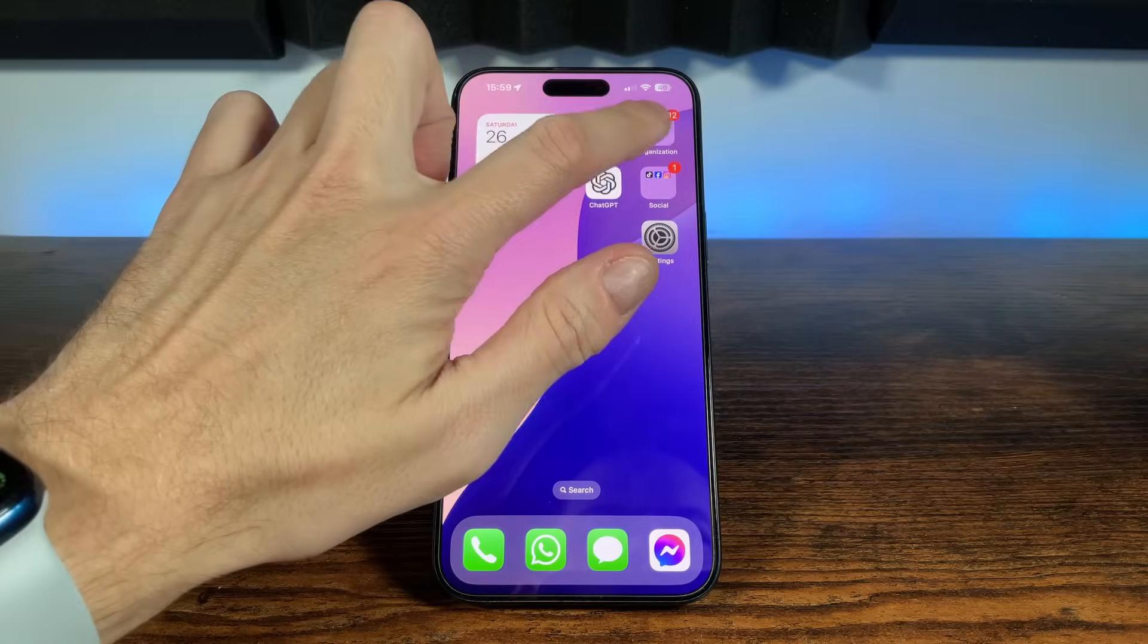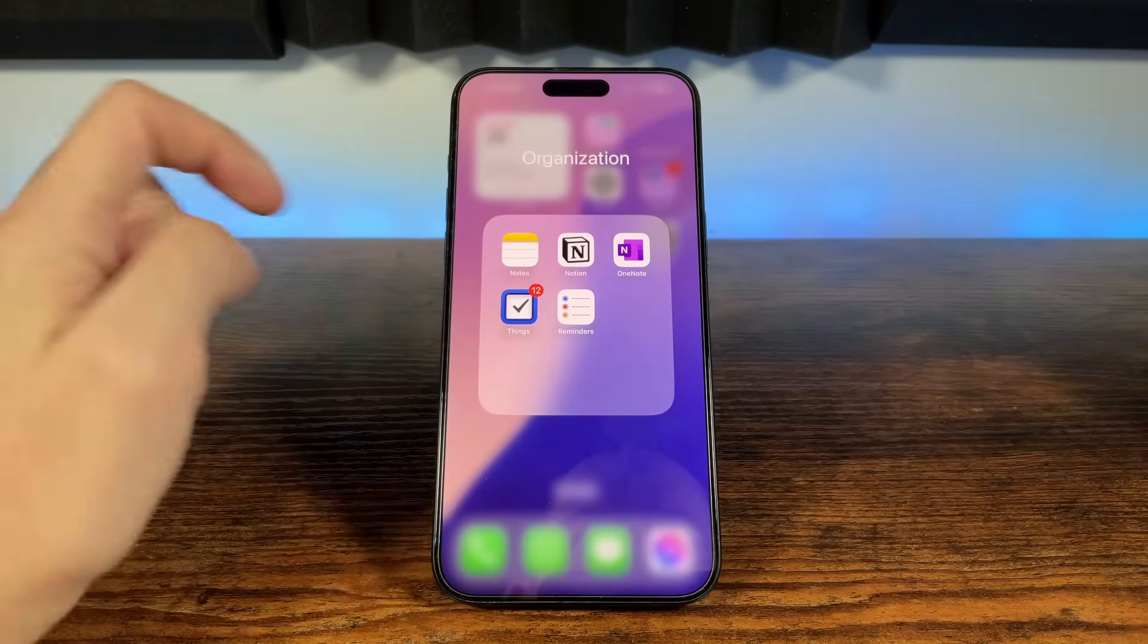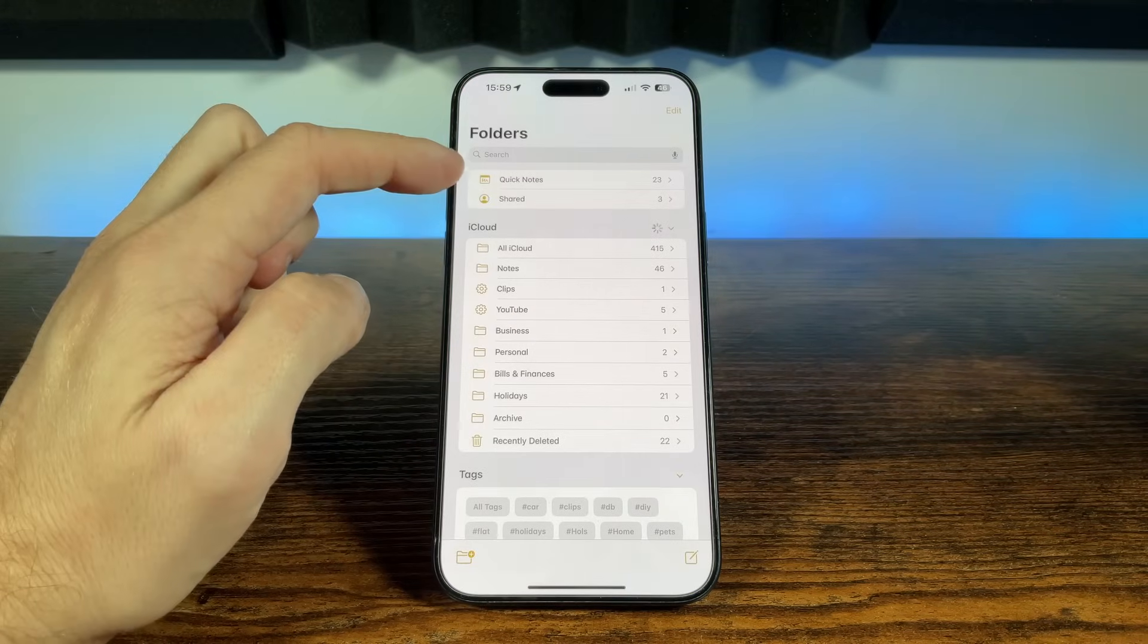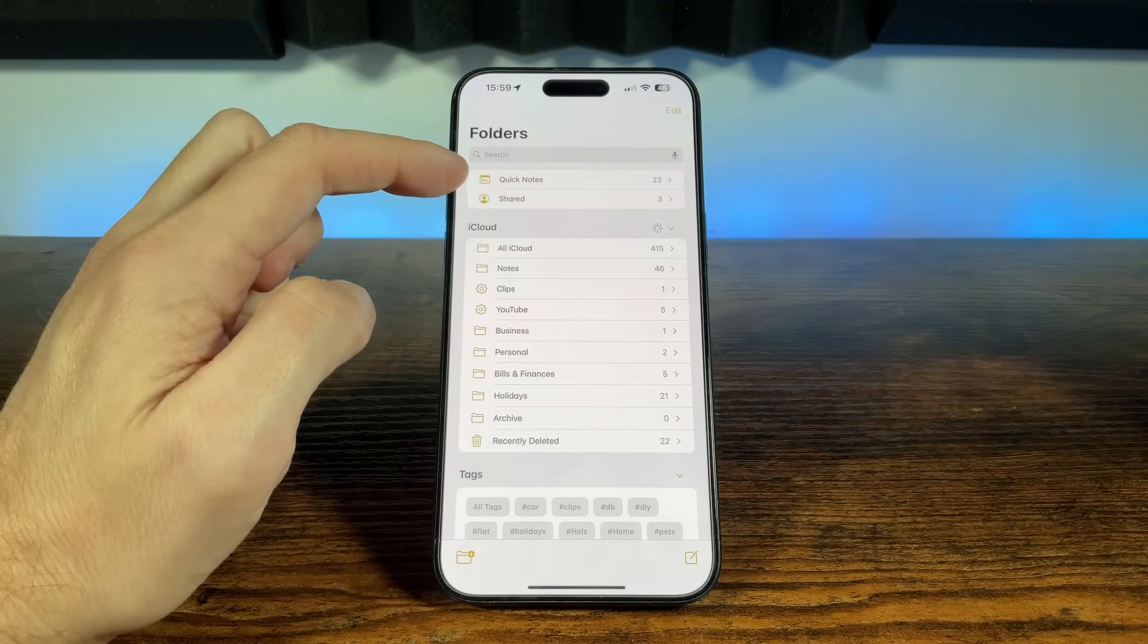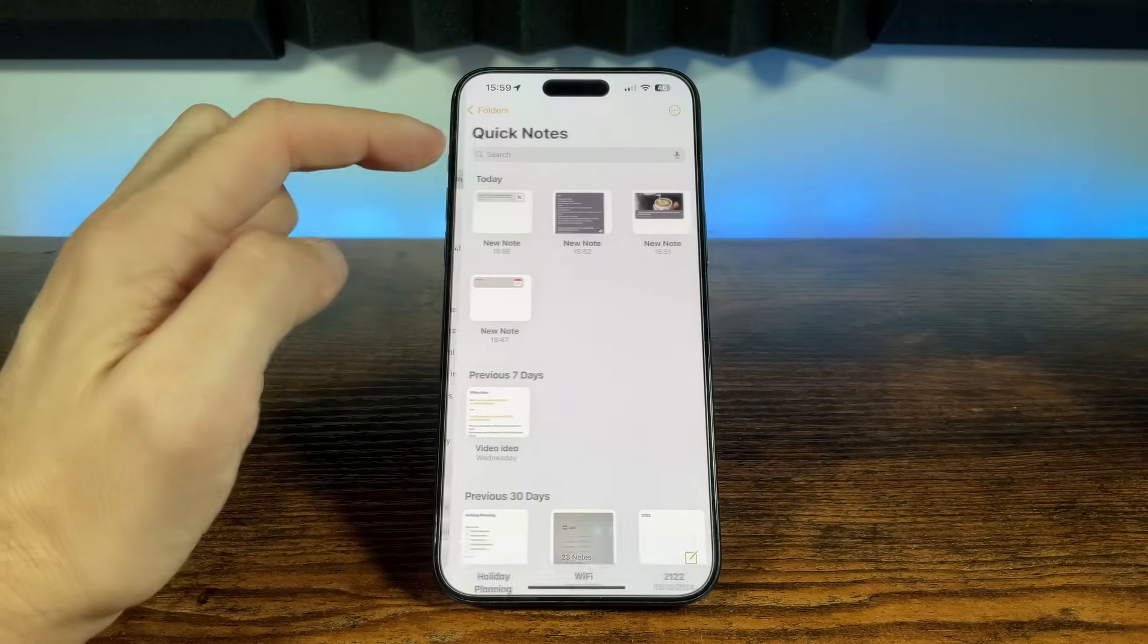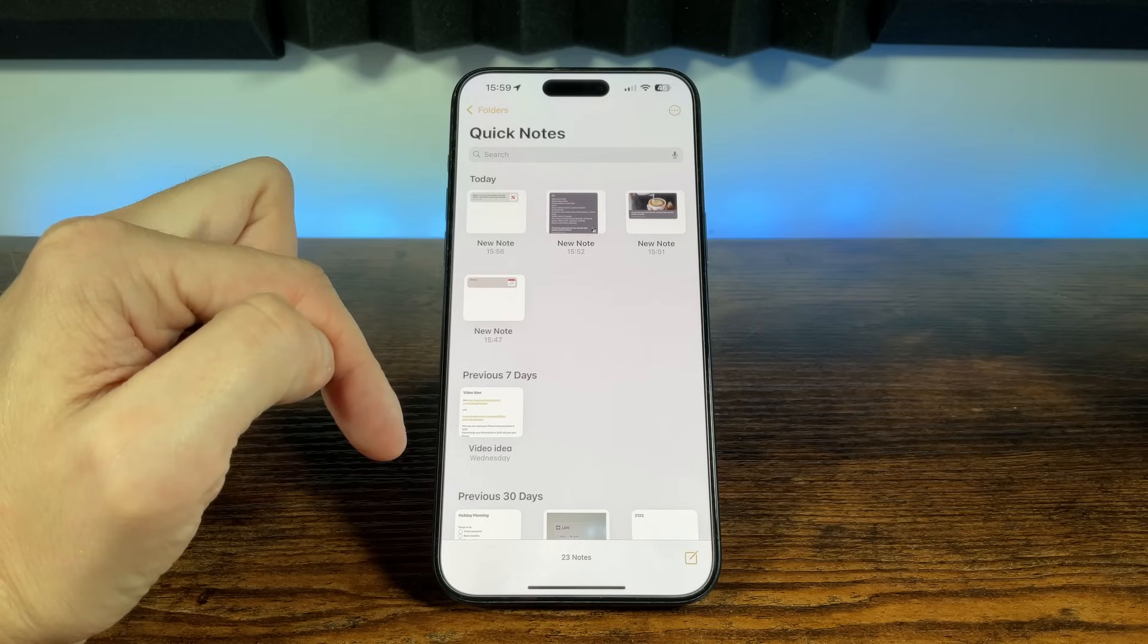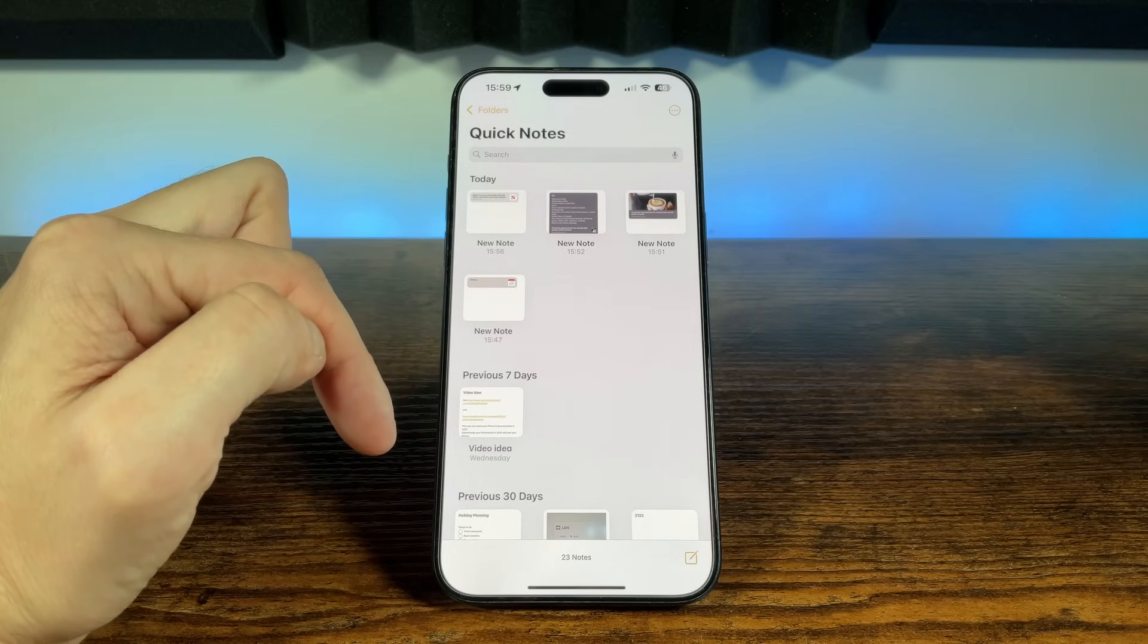When you open the Notes app, and at the top of your folders list, you'll see a folder for Quick Notes. Open that, and there they are, neatly organized and ready for you to access whenever you need them.